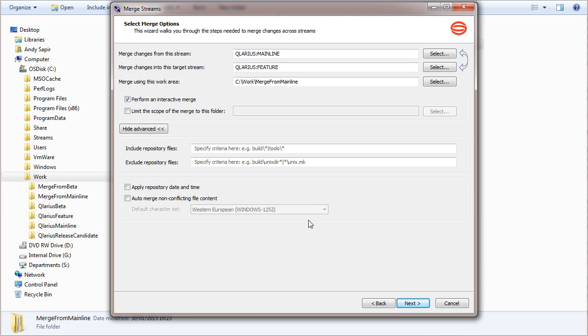This will be an interactive merge. To manually review changes and choose conflict resolutions, check that this option is selected.